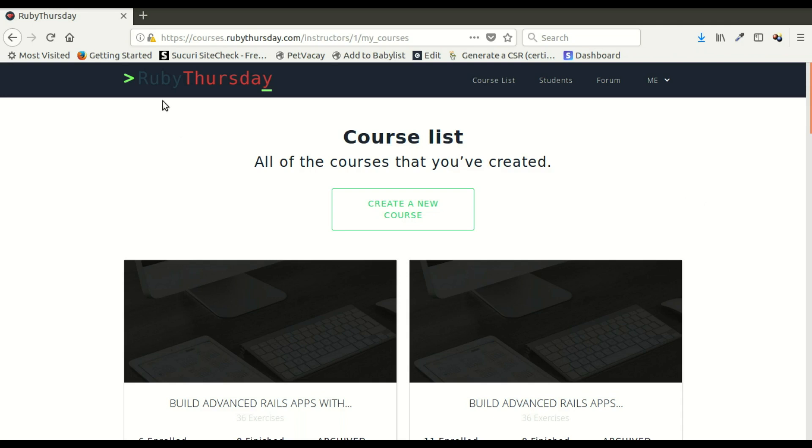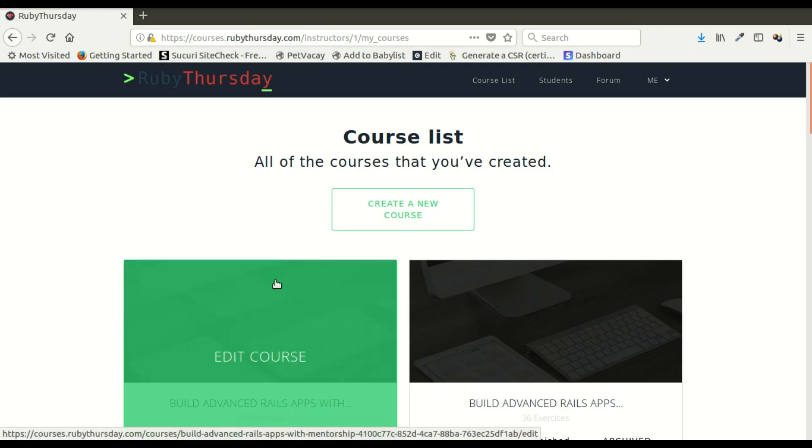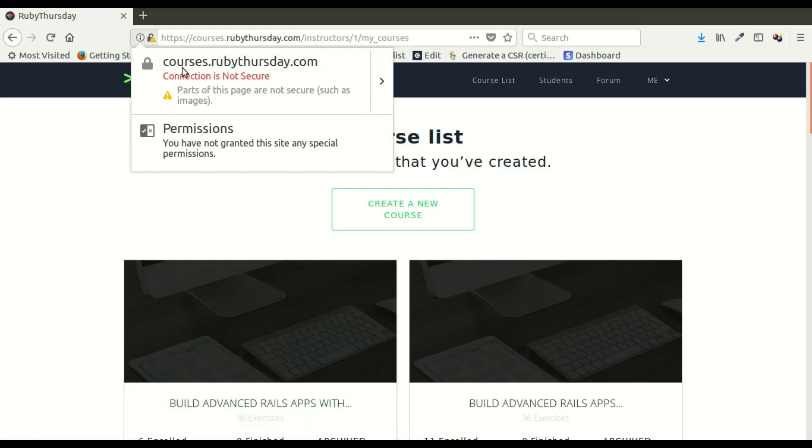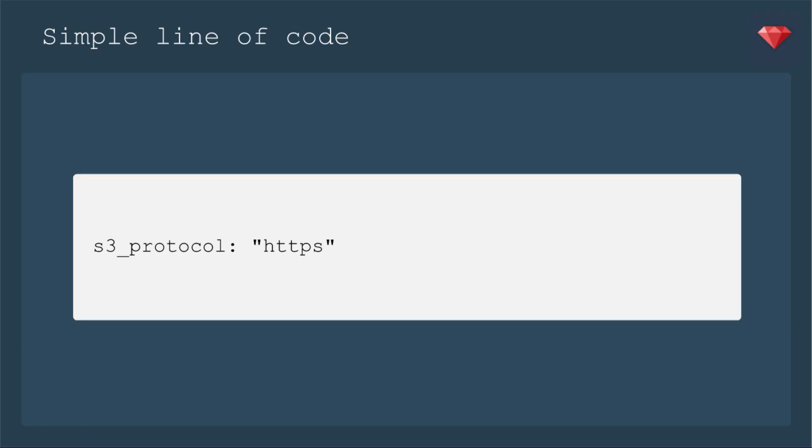So here we are on my courseware. I've signed in and I have some images. And right here, it's giving me this notice that my images are not secure.